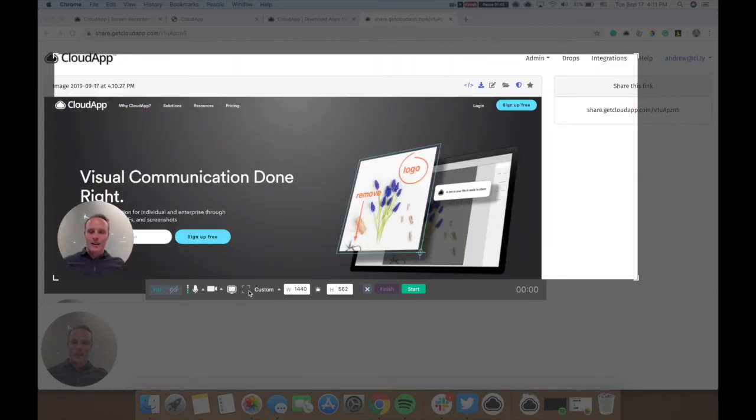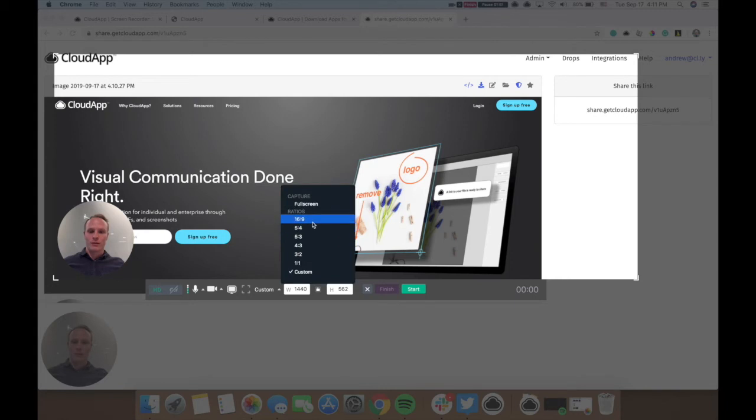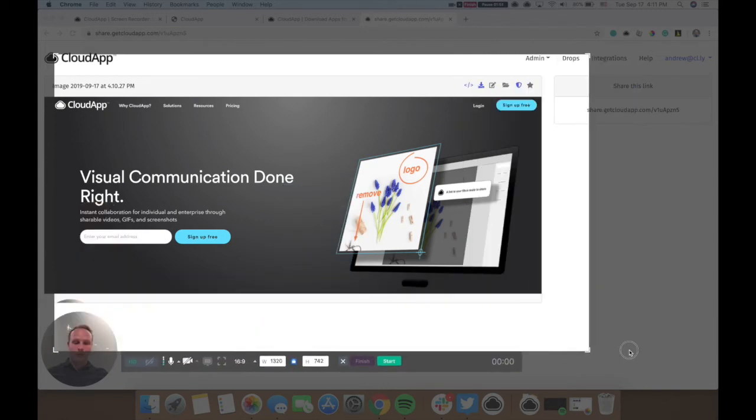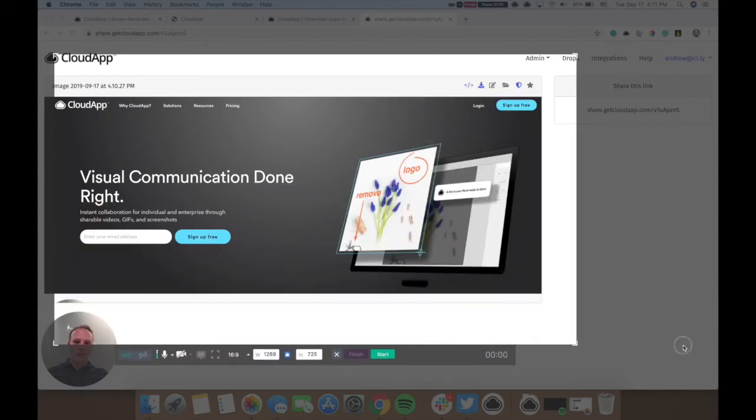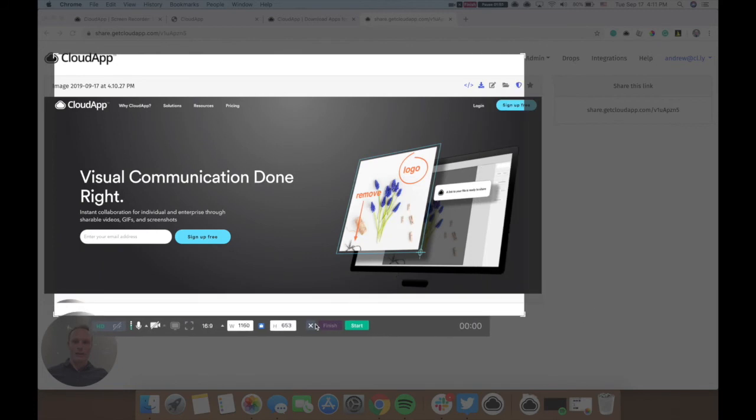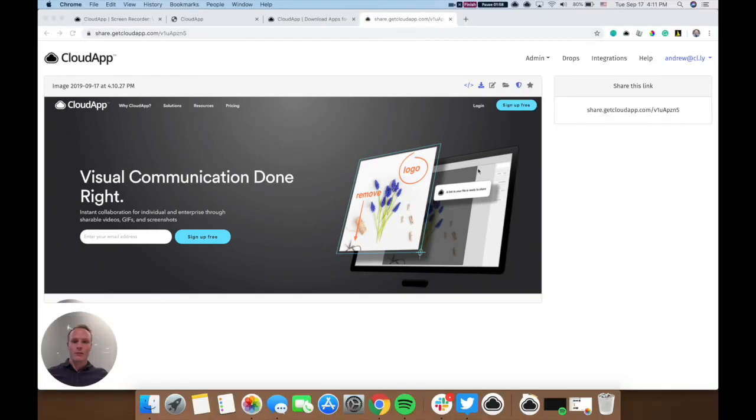Or you can decide to make this capture full screen or adjust the aspect ratio like so. You do that, and then you can just click, drag, and resize the area that you'd like to capture.